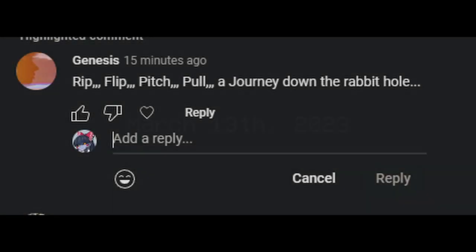On March 13th, the ARG creator left a comment that reads: Rip, flip, pitch, pull. A journey down the rabbit hole.